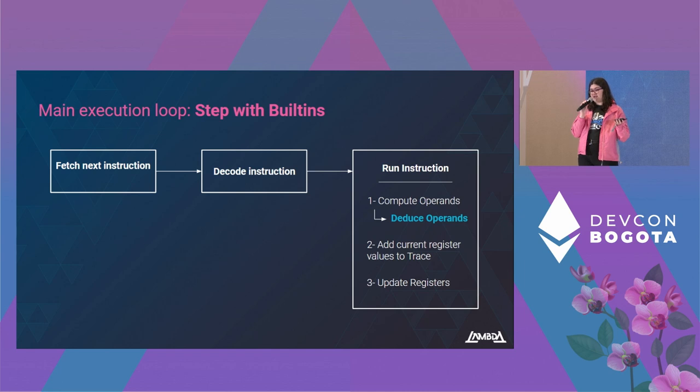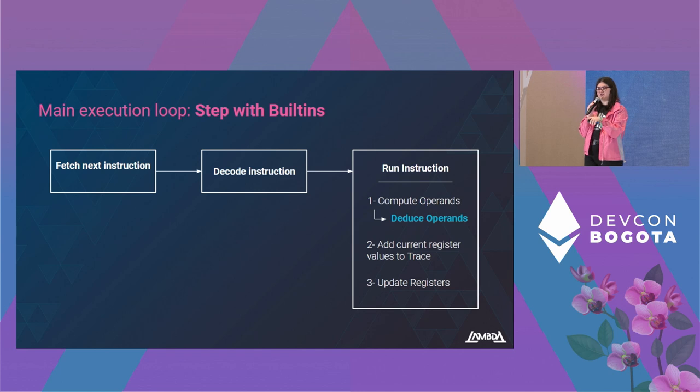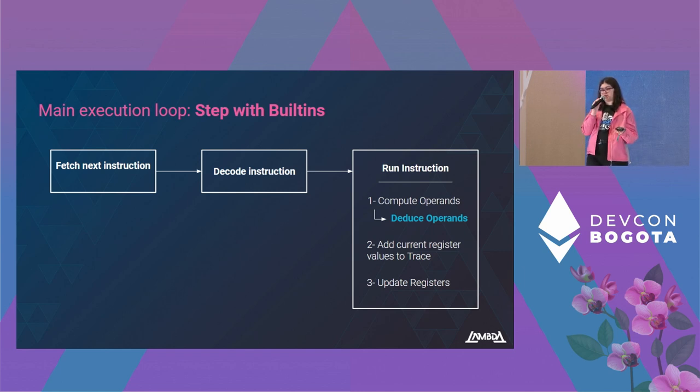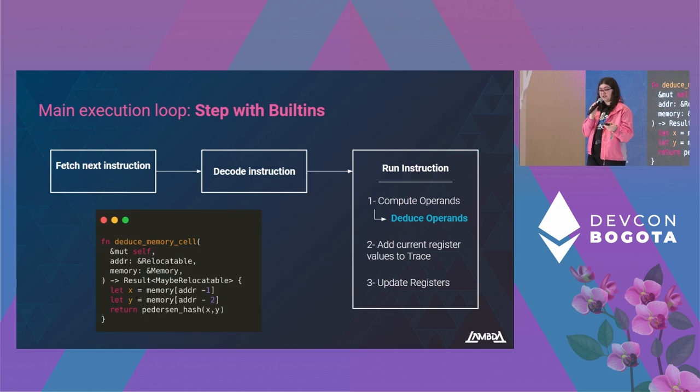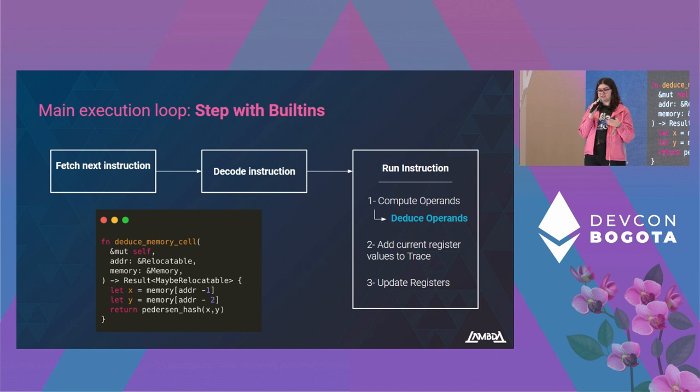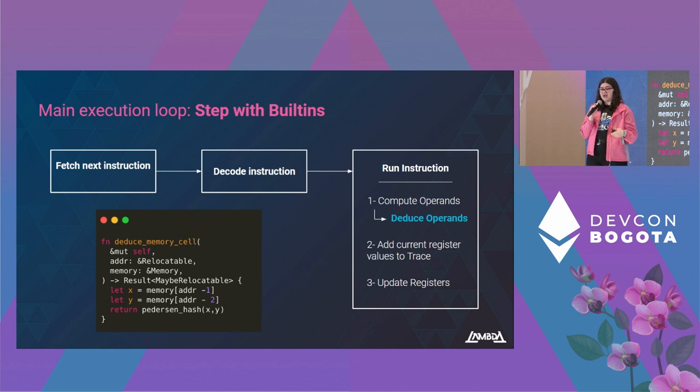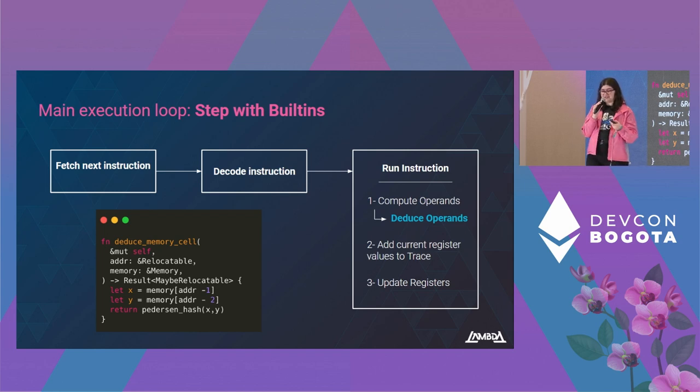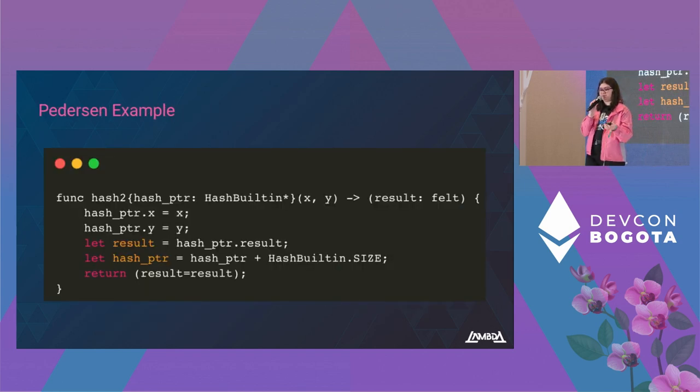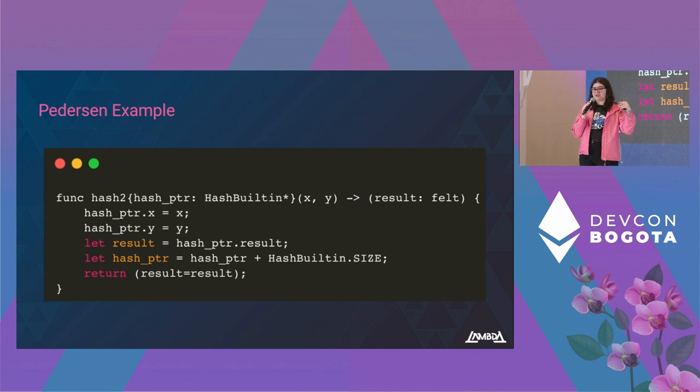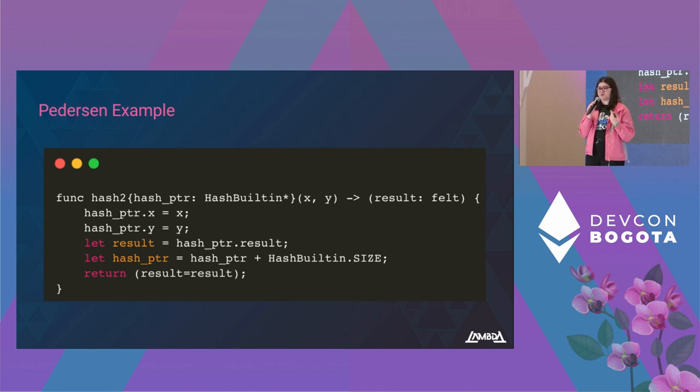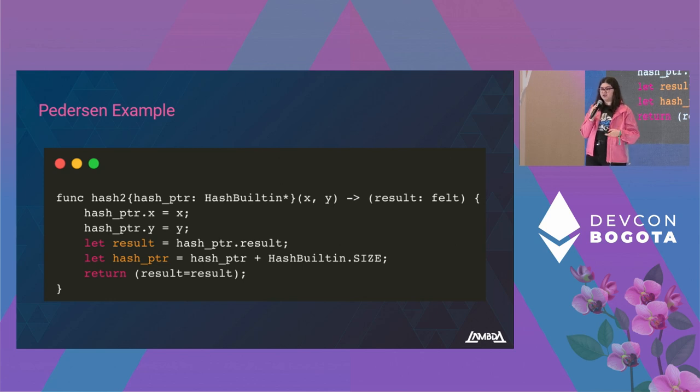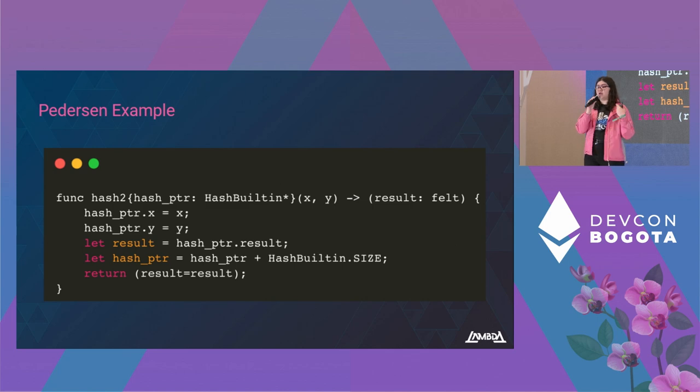Where do they come into play? We have our main execution loop, and we have this deduced operand step. Sometimes we might want to compute an operand, and we can't compute it directly, and we will rely on some deduction rules. For example, here we have the Pedersen built-in's auto-deduction rule. What it does is it takes the two previous values in memory and computes the Pedersen hash of them. This rule comes into play when the address of the operand that we cannot compute belongs to the built-in segment, and that built-in has an auto-deduction rule. What this allows us to do is, for example, we want to compute the hash of X and Y, so we insert X and Y into memory, and then we ask for the next memory location. As we haven't inserted anything into this memory location, we won't be able to compute the operand, and we will fall back on this deduction rule that will compute the hash. So we computed a Pedersen hash, but there is no sign of the computation in the Cairo memory or the steps or the trace.